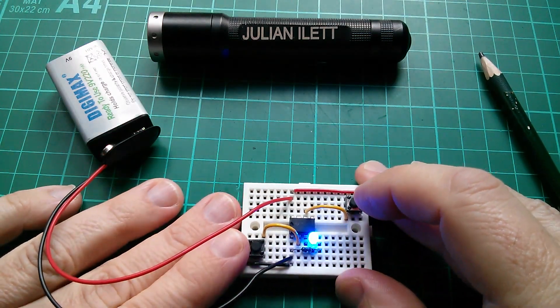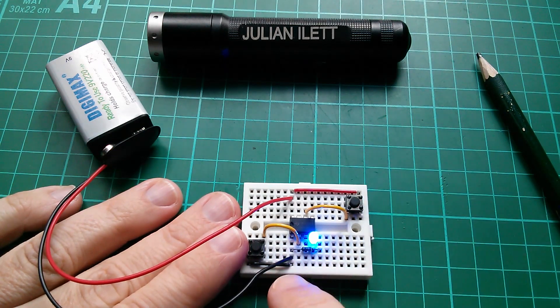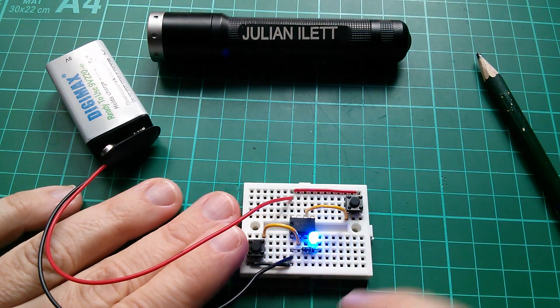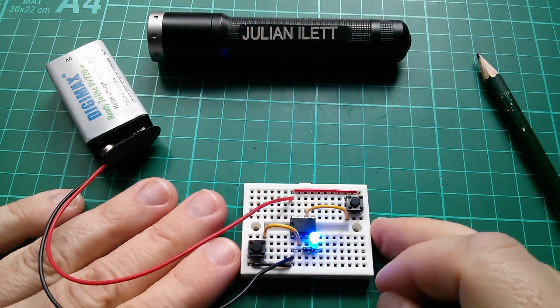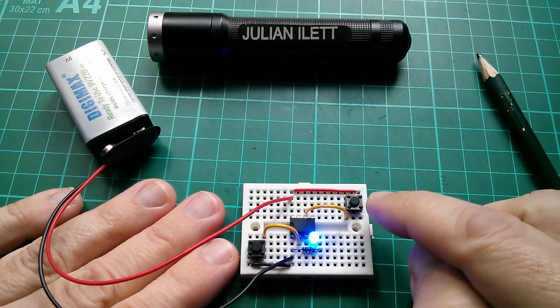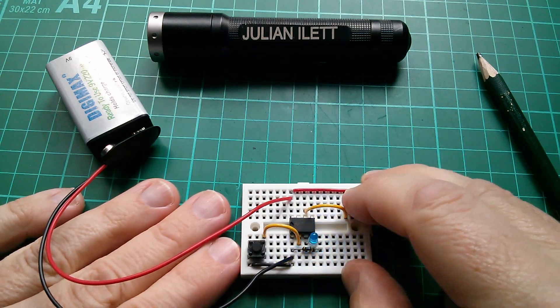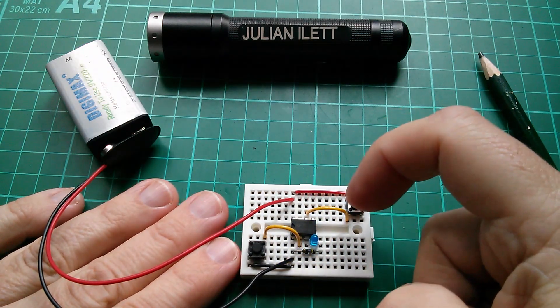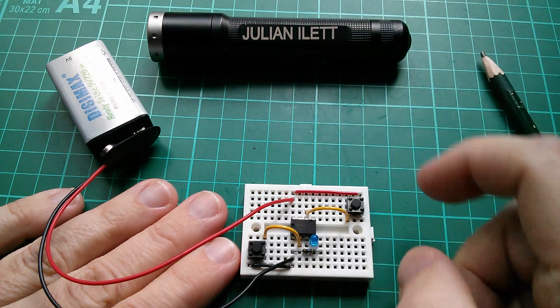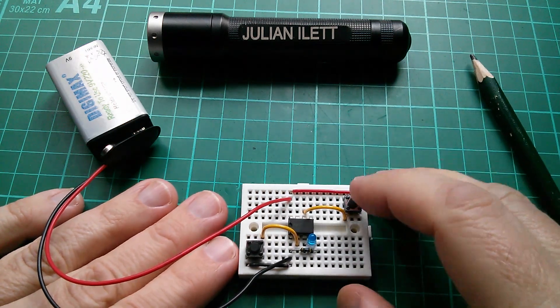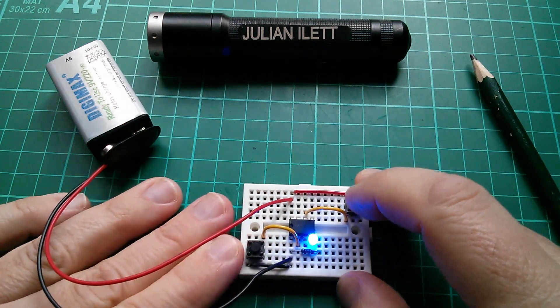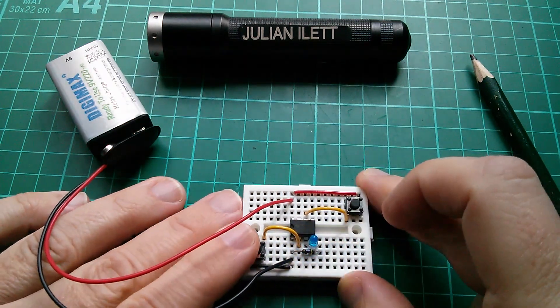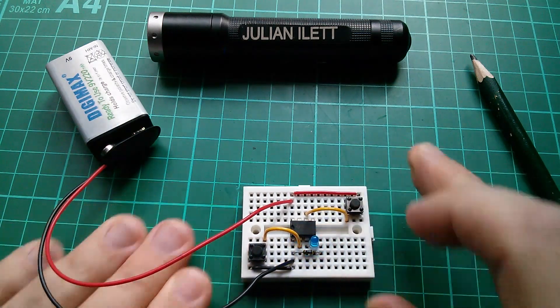So if I press the switch that pulls pin 2 to ground, then the set reset latch sets itself. If I press the other switch, which pulls pin 6 threshold up to VCC, it turns the LED off. And I can just set reset, set reset.